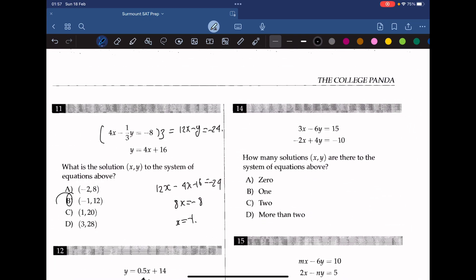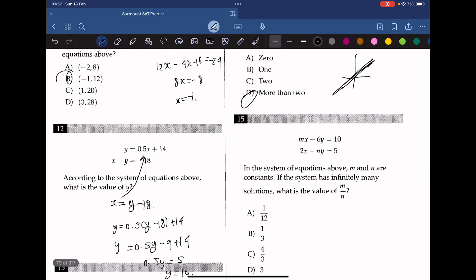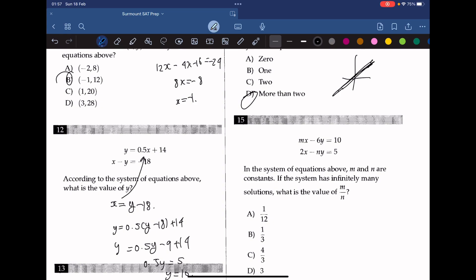Question 14. How many solutions (x, y) are there to the system of equations above? We divide the first equation by 3 to get x minus 2y equals 5. Dividing the second equation by negative 2 gives x minus 2y equals 5 as well. Since the two equations are identical, they produce the same graph and therefore have infinitely many solutions. The answer is D — more than 2, technically infinite.